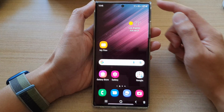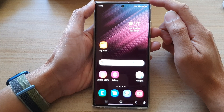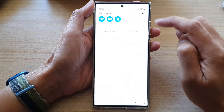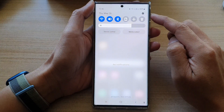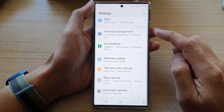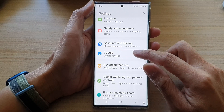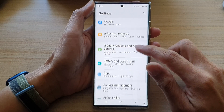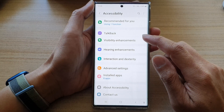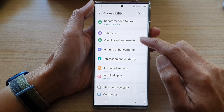First, tap on the home button to go back to the home screen. And from the home screen, swipe down at the top and tap on the settings icon. In settings, go down and tap on accessibility. Next, tap on visibility enhancements.